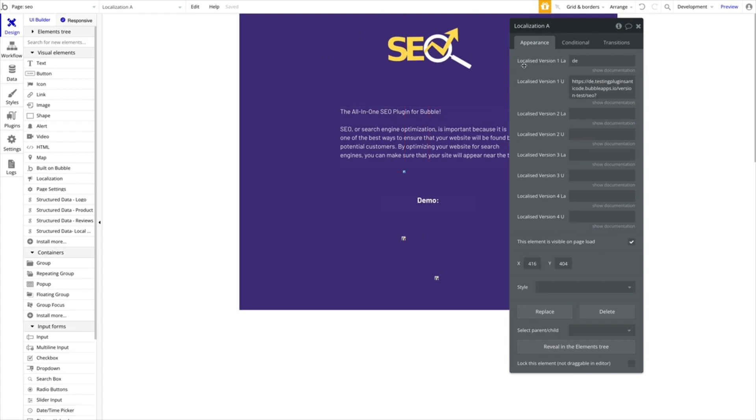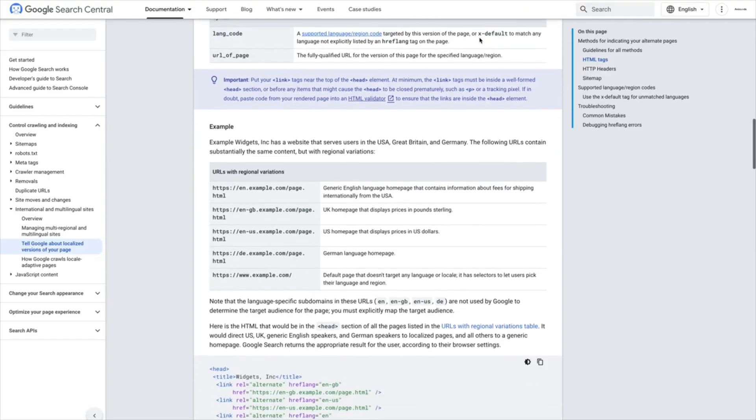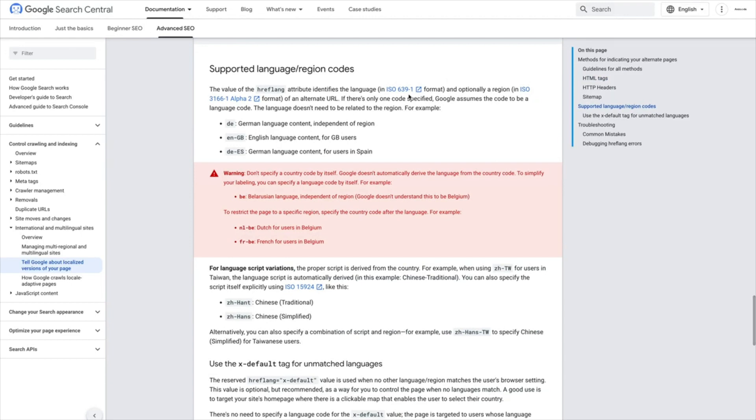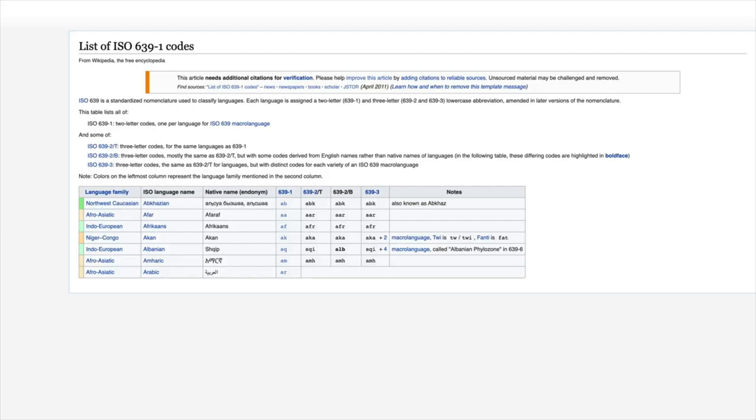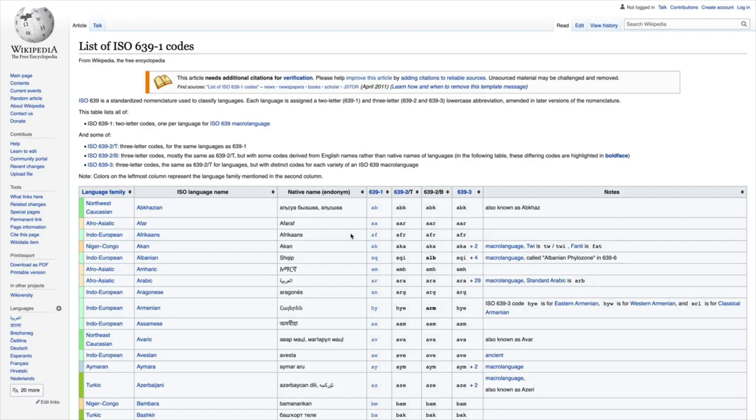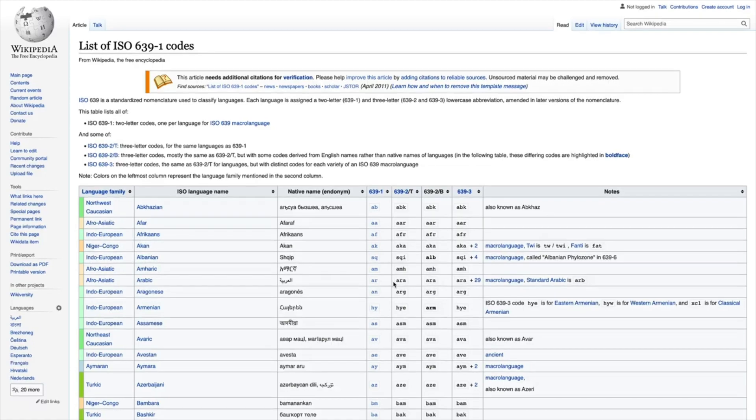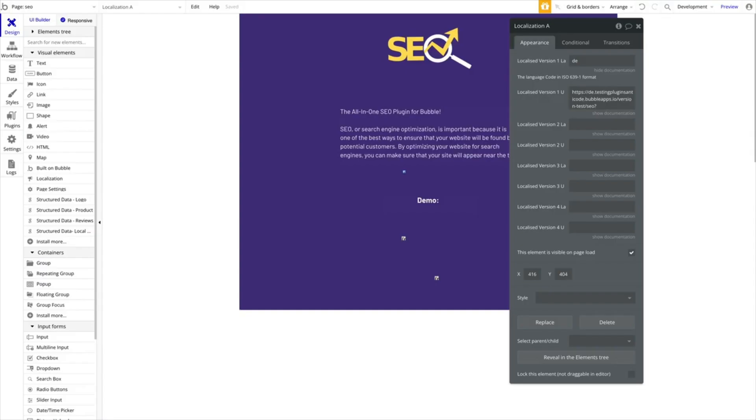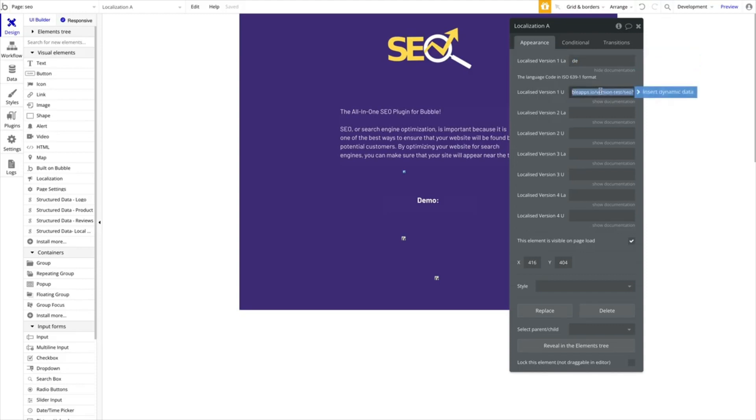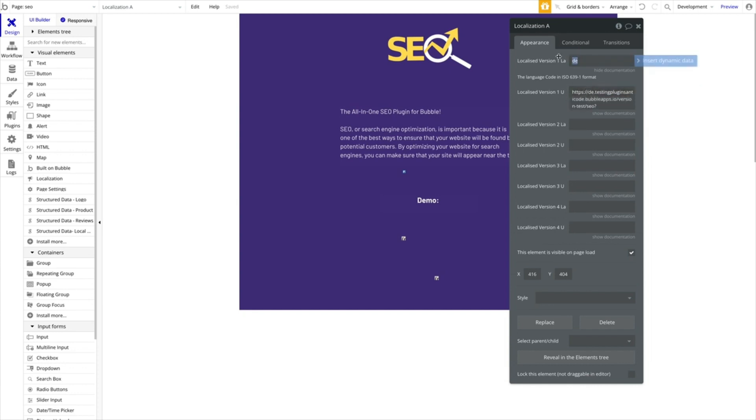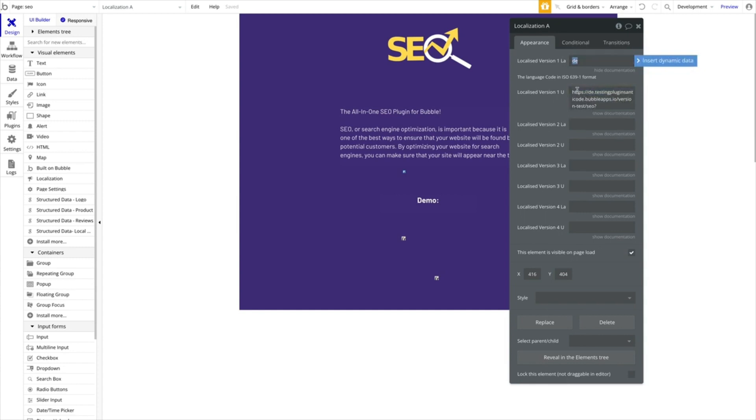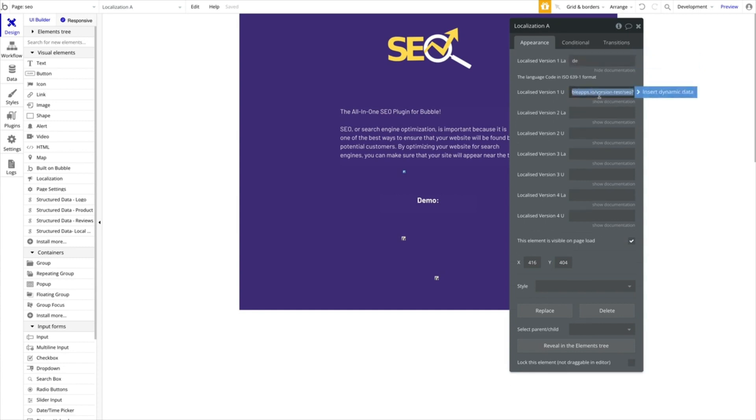You can do that by adding this localization plugin and add up to four alternative languages for this current page. So you can see localized version 1 language, localized version 1 URL, localized version 2 language, and so on. For the localized version 1 language, you want to add the language code and you can go over here to Google and you can check for the ISO 639-1 format and then add the language code for whatever language your translated page is. In my case, I use DE, which is German.